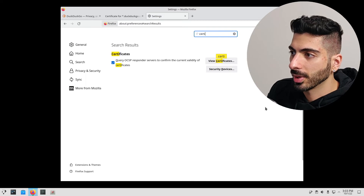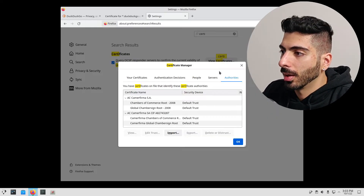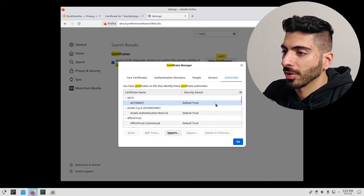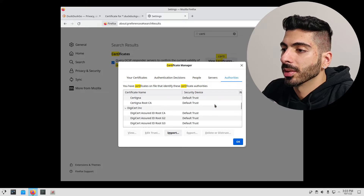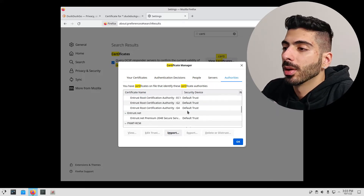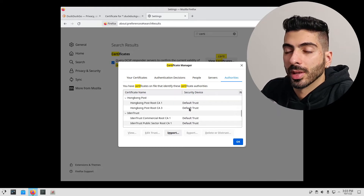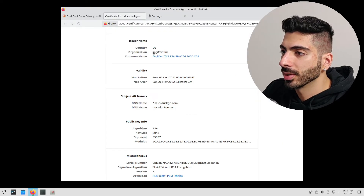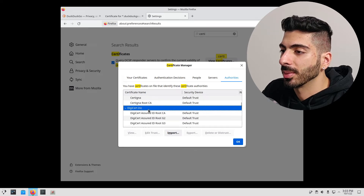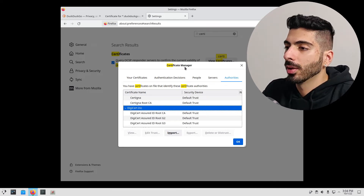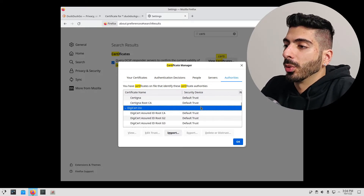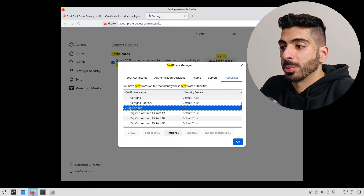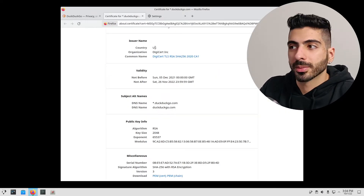Now we can take a look at all the certificate authorities that our web browser is already trusting. If I go to Settings, search for certificates, click 'view certificates', and go under 'Authorities', this is all the certificate authorities that our web browser automatically trusts — any website signed by any of these will be trusted automatically. If we search for DigiCert, we can see it's already imported in our browser. So now what we're going to do is create our own certificate authority, import it to the browser, and then use it to sign a certificate for our website. Let's get to the technicals.